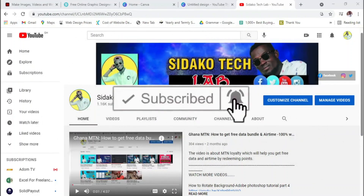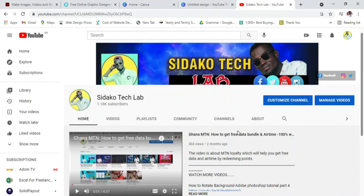Hello guys, welcome to Sidako Tech Lab. It has always been your IT friend, and today I'm going to give you a very new video which talks about how to make a thumbnail for free online. With thumbnails you'll be able to create certain flyer designs online which you can use as a YouTuber or on other social media to post them as a catchy thing to get a lot of customers. Also with YouTube, if you want to get more views, you use thumbnails to help yourself.